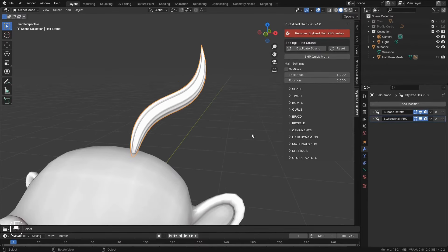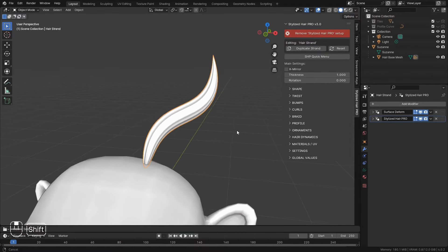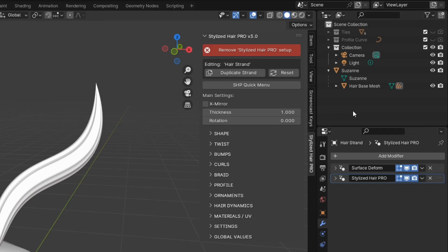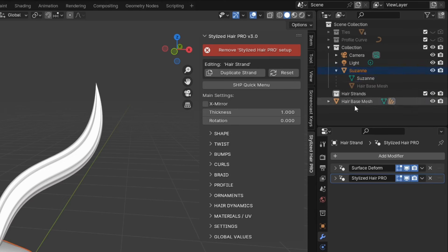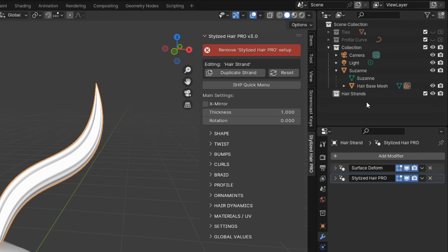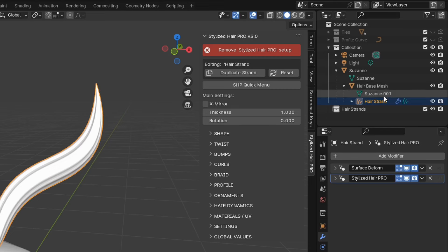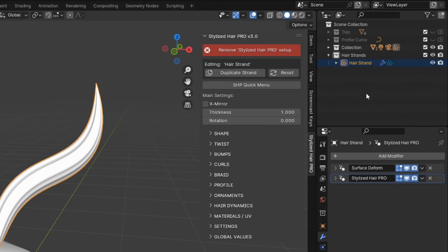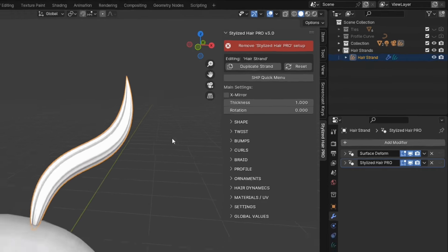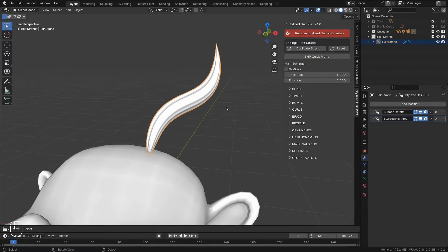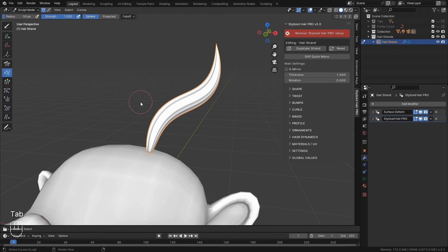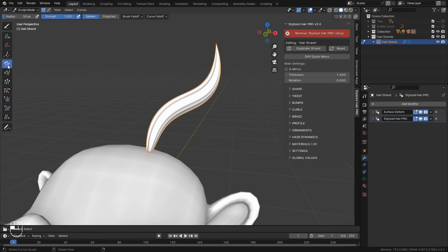So, here in the Outliner, I will create a new collection, Hair Strands. Then I will move the hair strand, which is parented to the base mesh, into this collection. Now you can go into Sculpt Mode on the Curve. And you can use the sculpting tools to groom the hair strand.